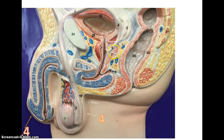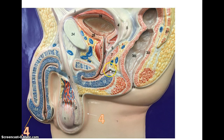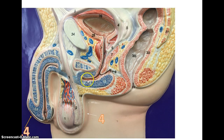The ejaculatory duct is right here. Number seven, surrounding the urethra, is the prostate gland, which contributes fluids that allow for the maturation and survival of sperm. The last accessory gland is the bulbourethral gland, number eight, which contributes fluid that neutralizes the urethra. Because urine passing through the urethra is slightly acidic, without the bulbourethral gland many sperm would not survive the trip due to acidity, so it helps neutralize the urethra to increase the number of surviving sperm.